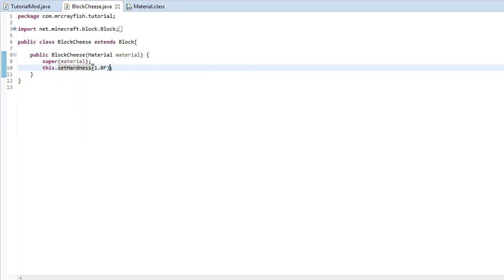But if you've set the material to say cloth and you've set the hardness to 1.0f, that's going to still break quite quickly, but you're not going to require that diamond pickaxe. So it's kind of confusing, but hopefully you do understand.